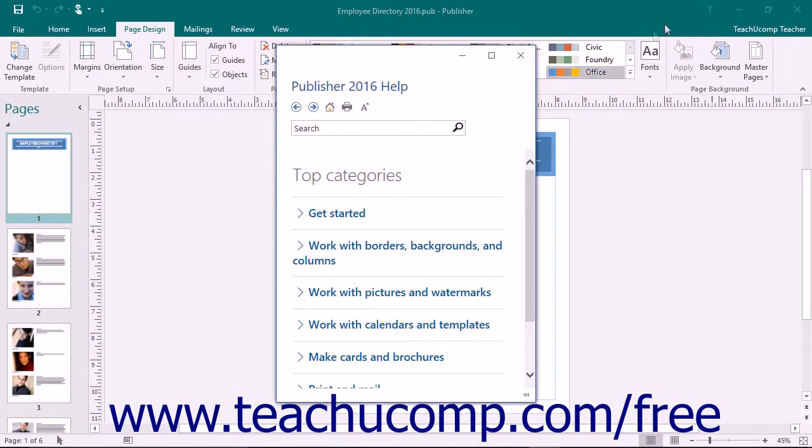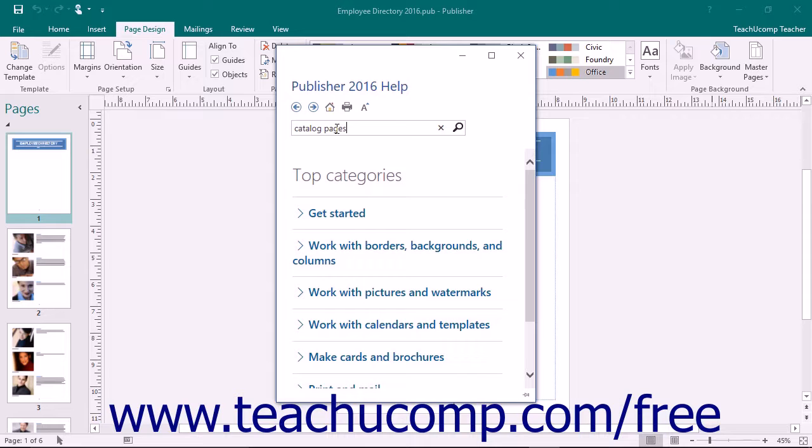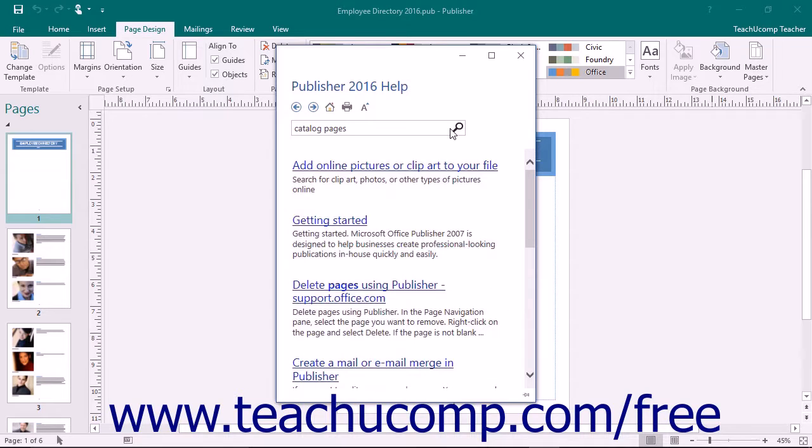If you wish to search through the help files for a topic, type your search terms into the long white text box in the toolbar at the top of this window. Once you have entered your search term, click the Search button to the right to let Publisher search for the words or phrases that you have entered.